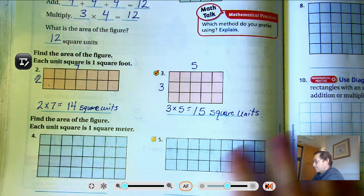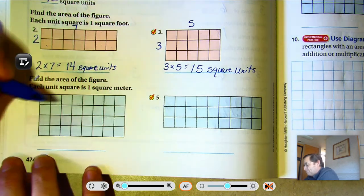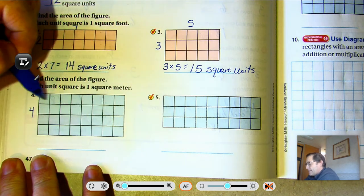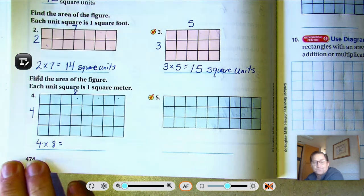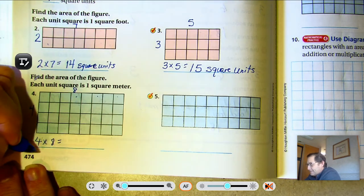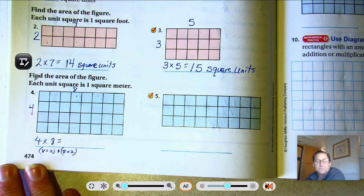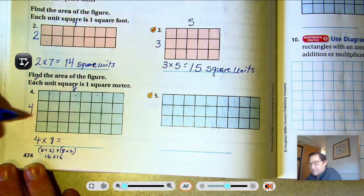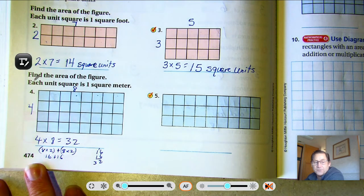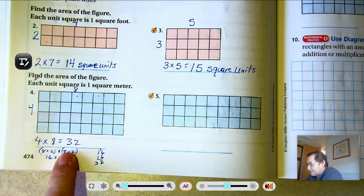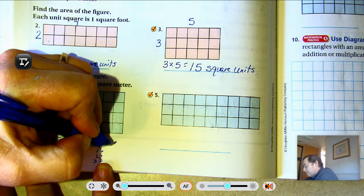Number four: find the area — each unit square is one square meter. Four rows, and in each row we have eight. So four times eight. Remember, four times eight is the same as eight times two doubled: eight times two is sixteen, and sixteen plus sixteen is thirty-two. It's easier to just know four times eight is thirty-two. The answer is 32 square meters.